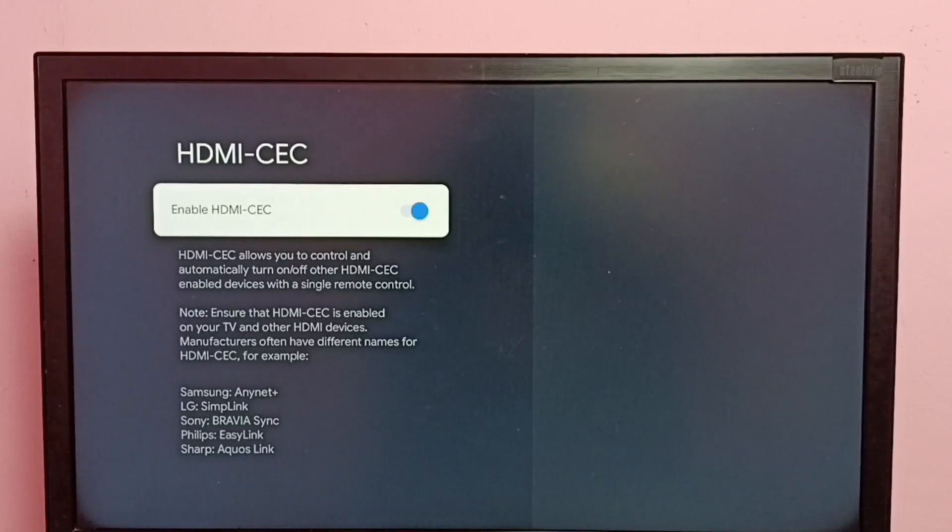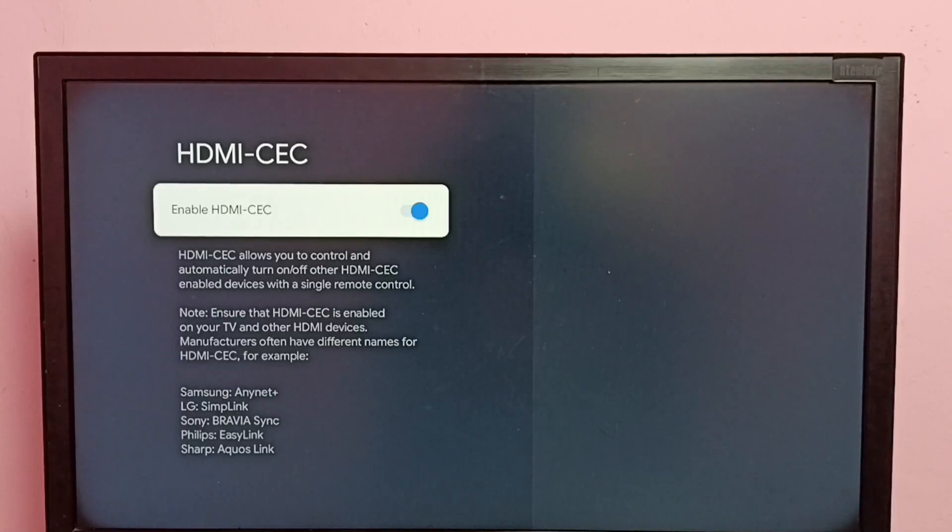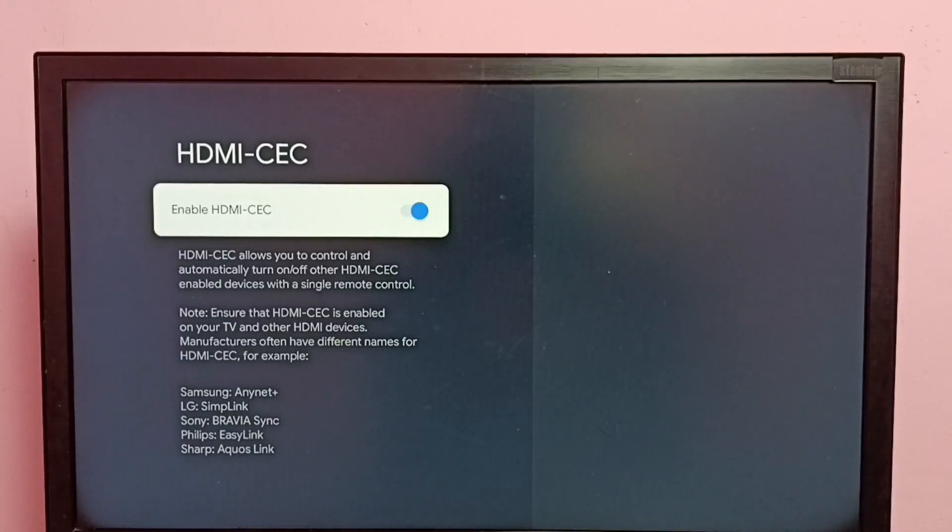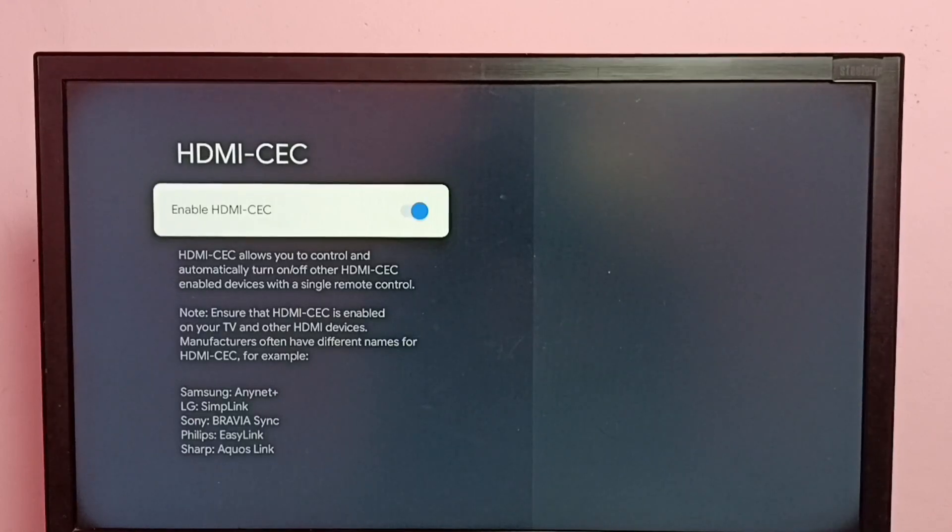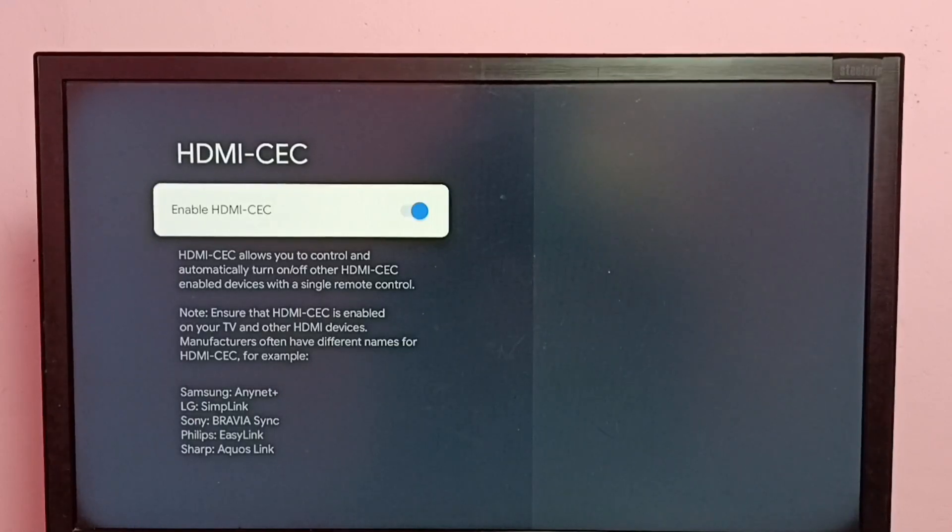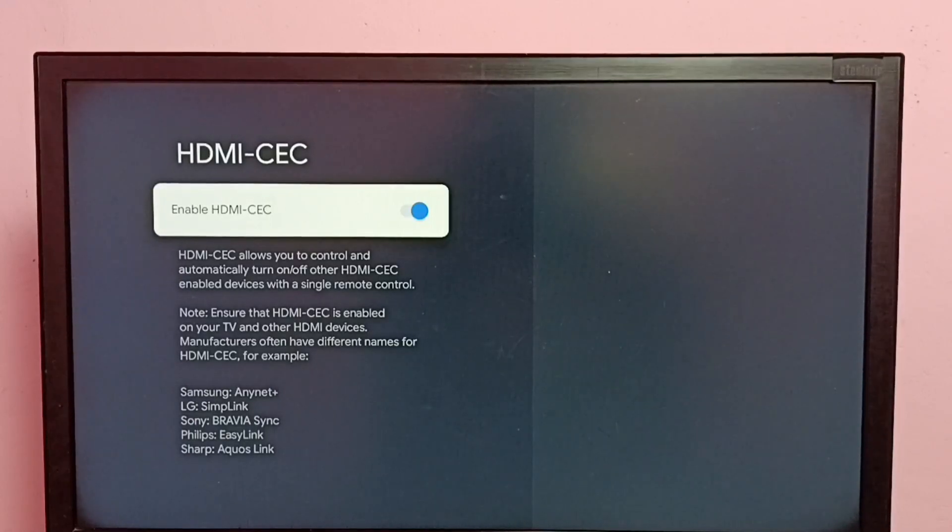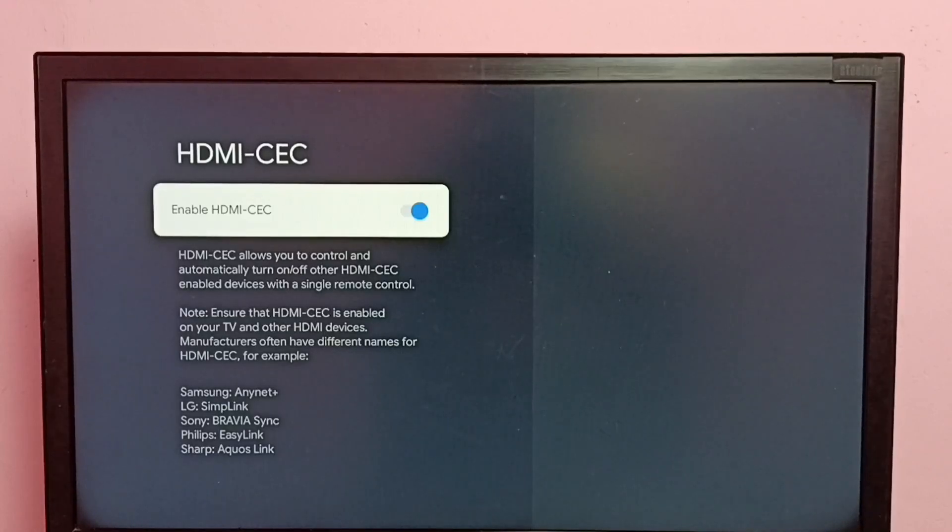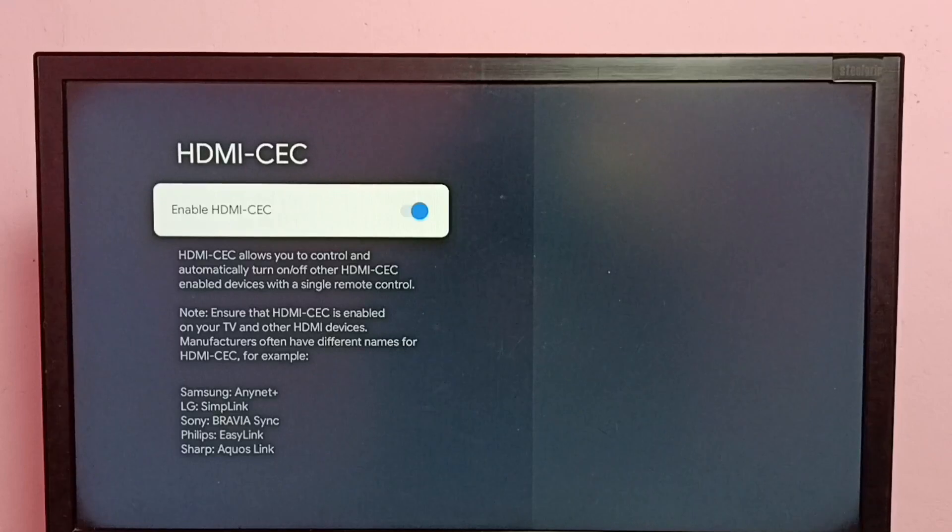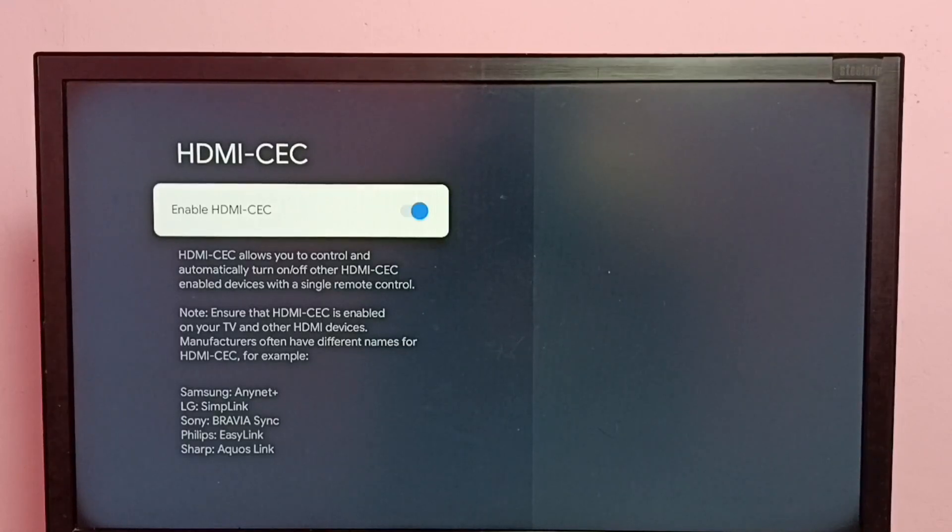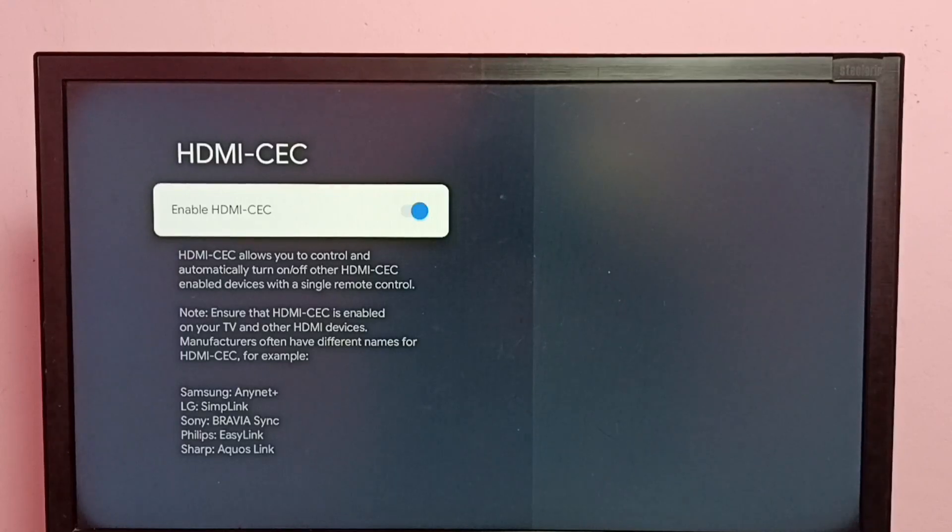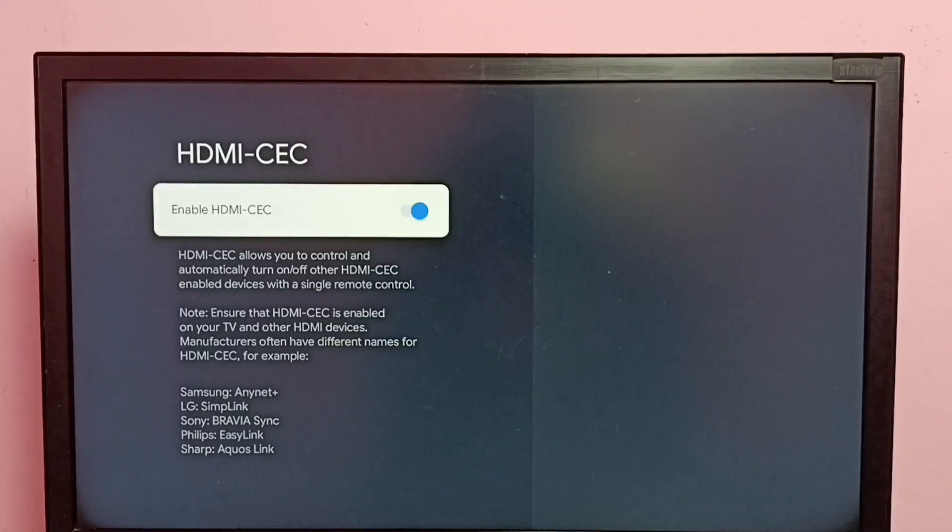Next, I'll explain what HDMI-CEC is. This feature allows us to control and automatically turn on or off other HDMI-CEC enabled devices with a single remote control. Basically, we can connect all the devices like TV, Blu-ray player, AV receiver, speakers, game console, everything. All these devices we can connect using HDMI cable.